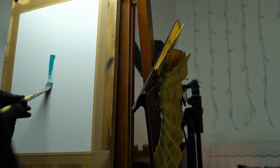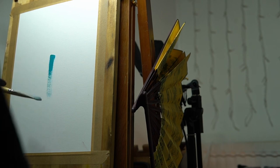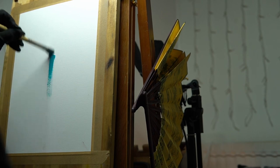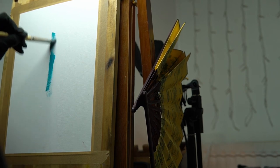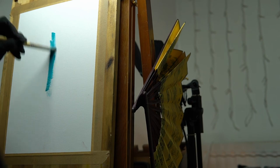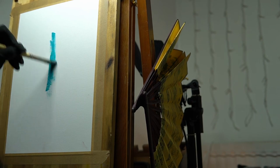I started off by putting down pure cobalt teal blue shade on the paper to see what the full strength of the color is.